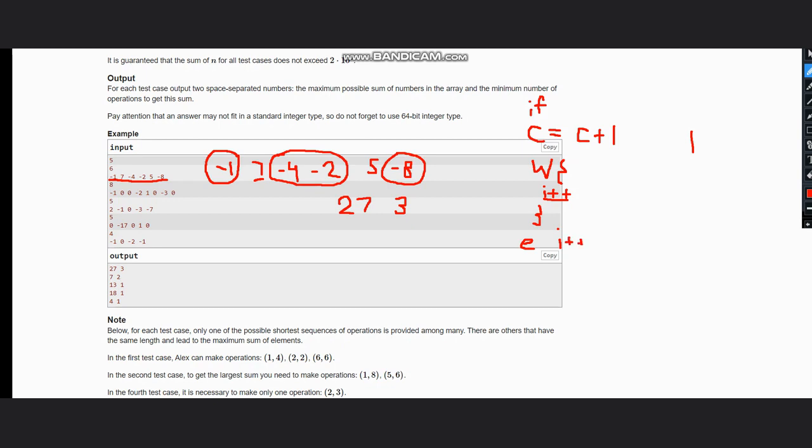So we move to minus 4. Now minus 4 satisfies our condition, so our count now becomes 2. Now while the number is negative, we do i plus plus, so it moves to minus 2. We check the while condition again, yes the number is negative as minus 2 is negative, so we simply do i plus plus. We move to the next element which is 5.